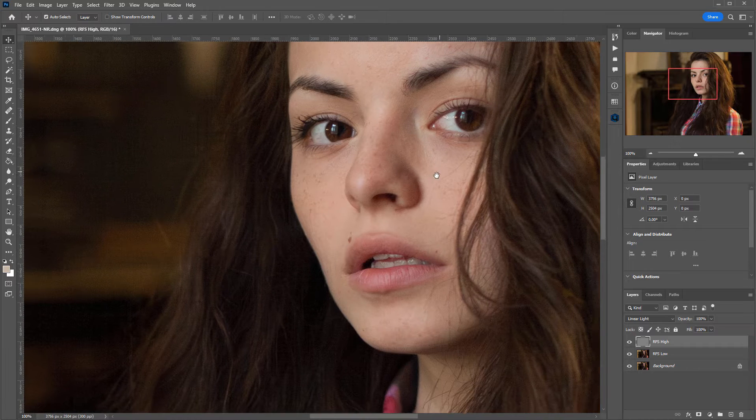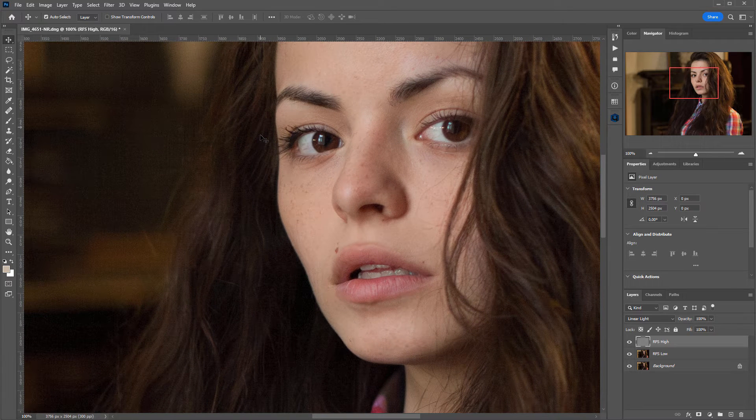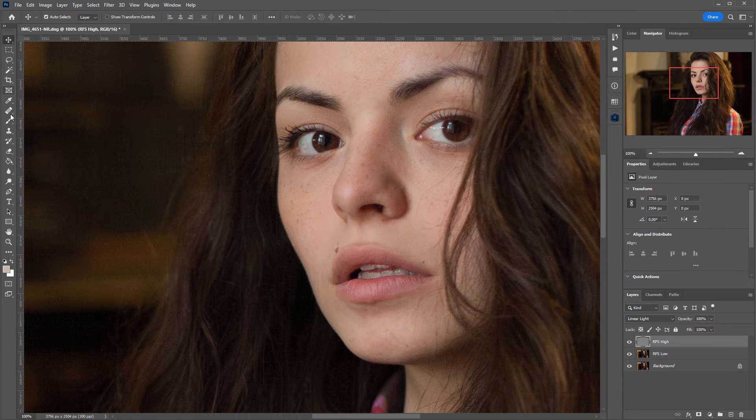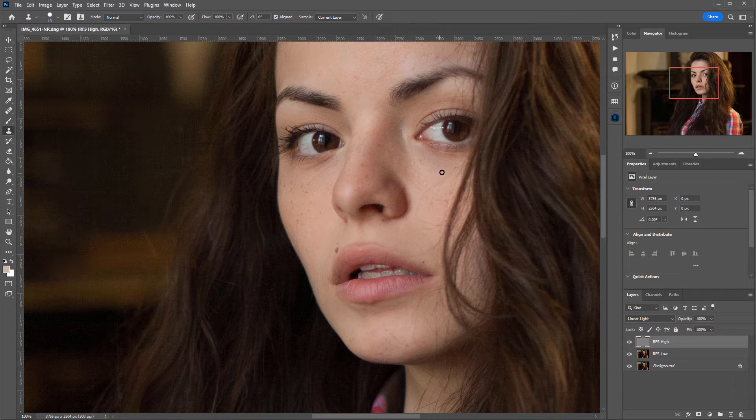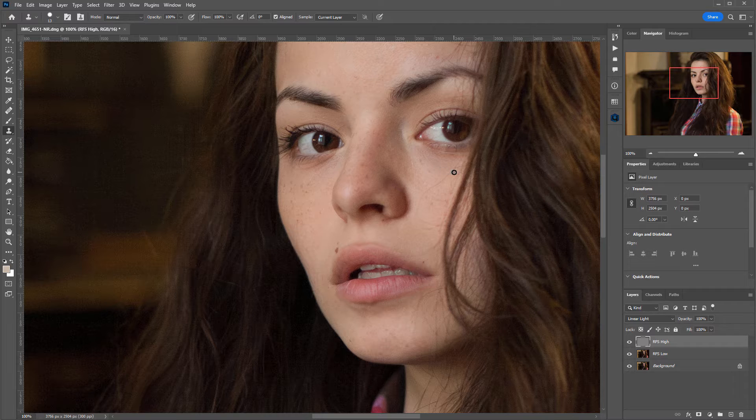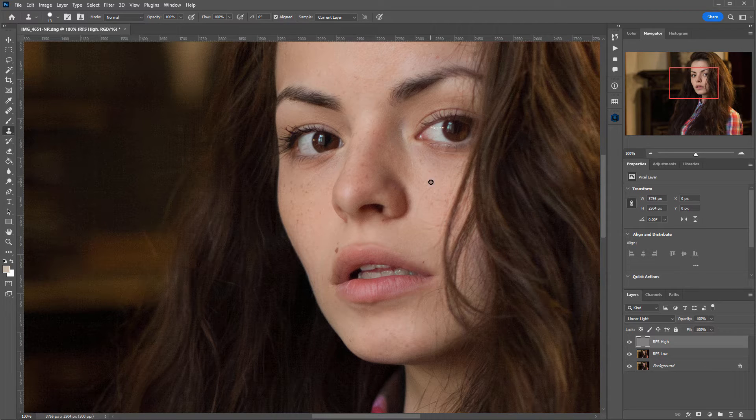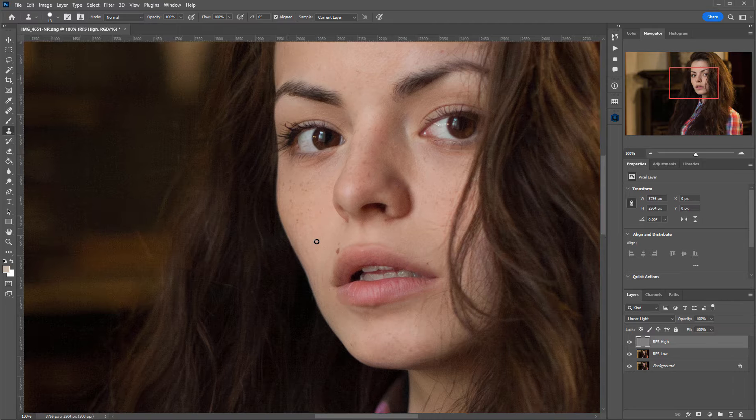Let's say I start retouching the high-frequency layer. I select the Clone Stamp tool, choose Current Layer, then hold down Alt and click on the area from which I will take texture. And now, I can retouch the skin. You probably know how to do all of this.